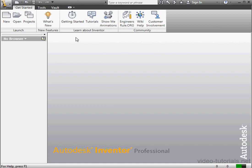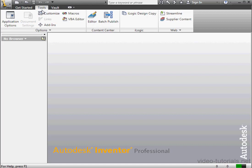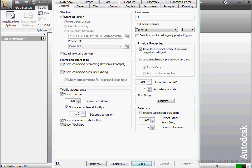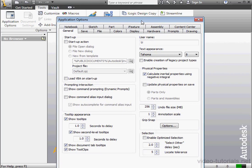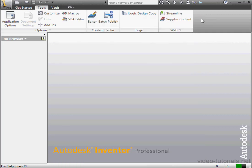Now, let's take a look at the Tools tab. From here, we can access Application Options. This is where you make program-wide changes to your installation of Inventor. We've got General changes, Save, File, Colors, Display, Hardware, Prompts, Drawing, etc. The tabs you'll probably be making the most changes to are the General, Sketch, and Content Center tabs.